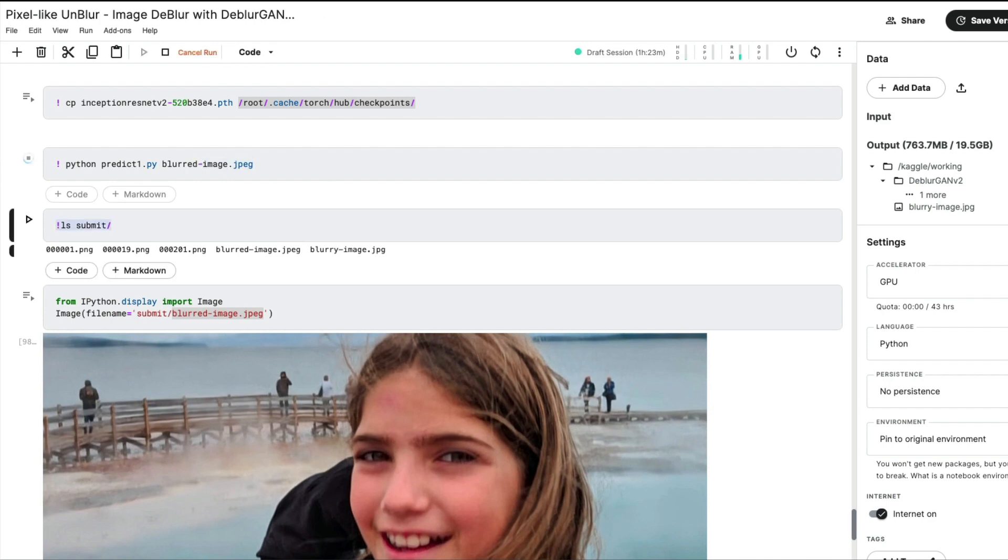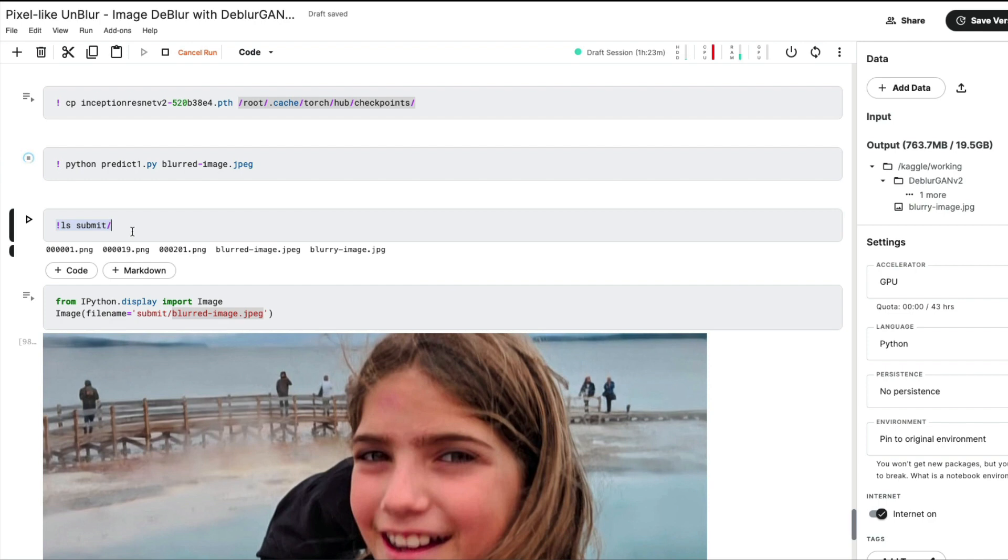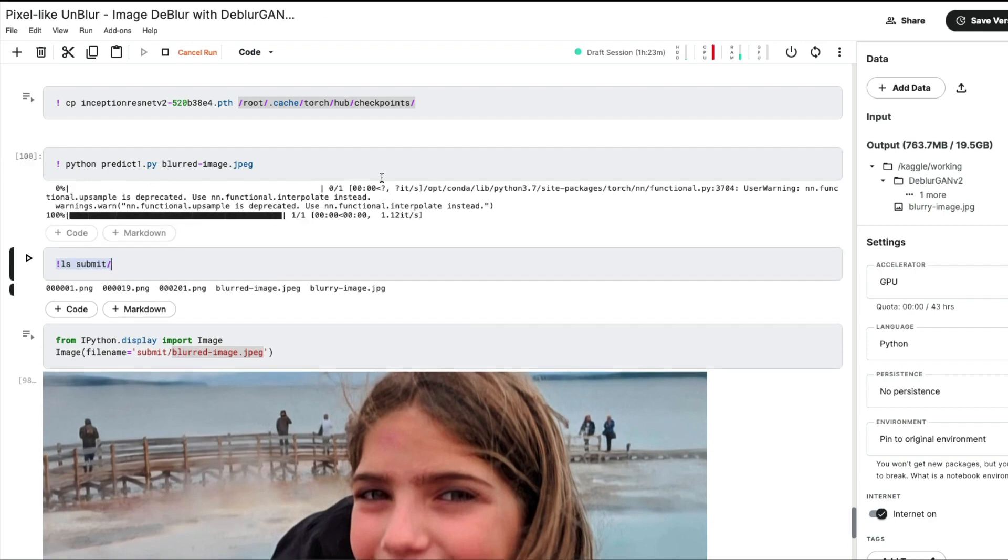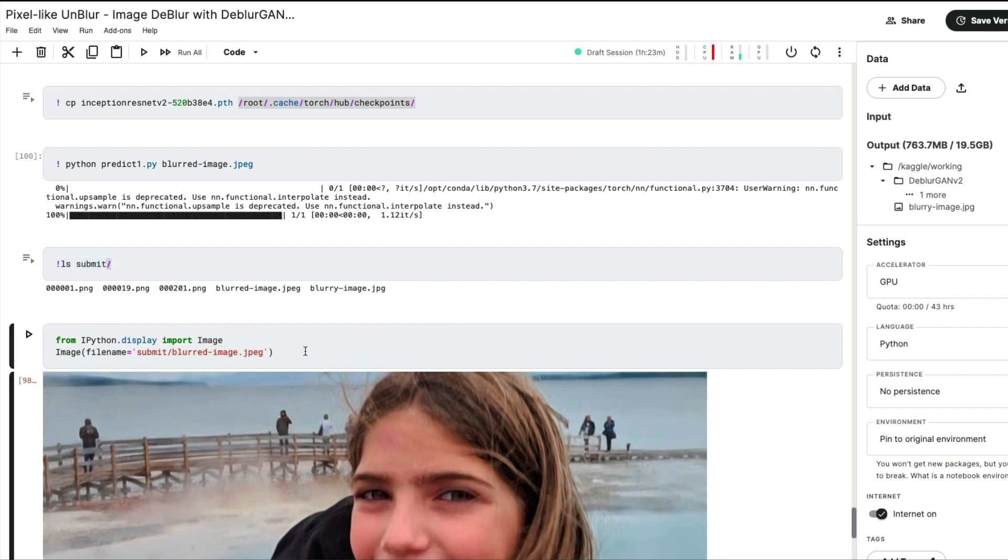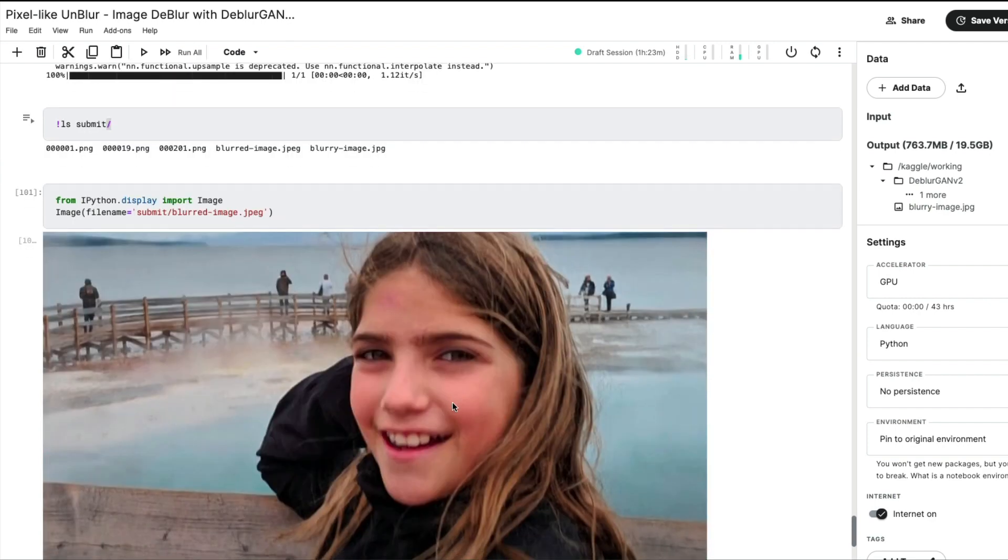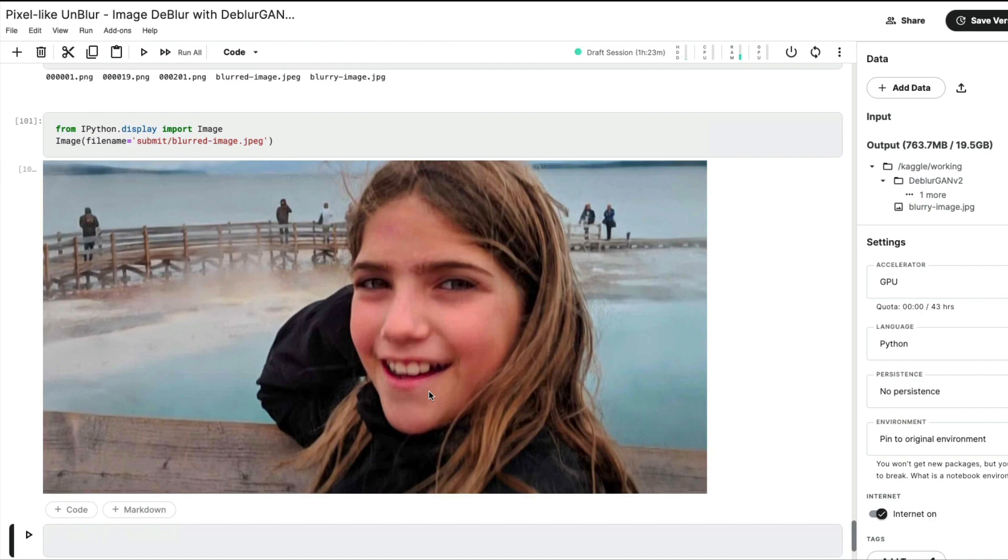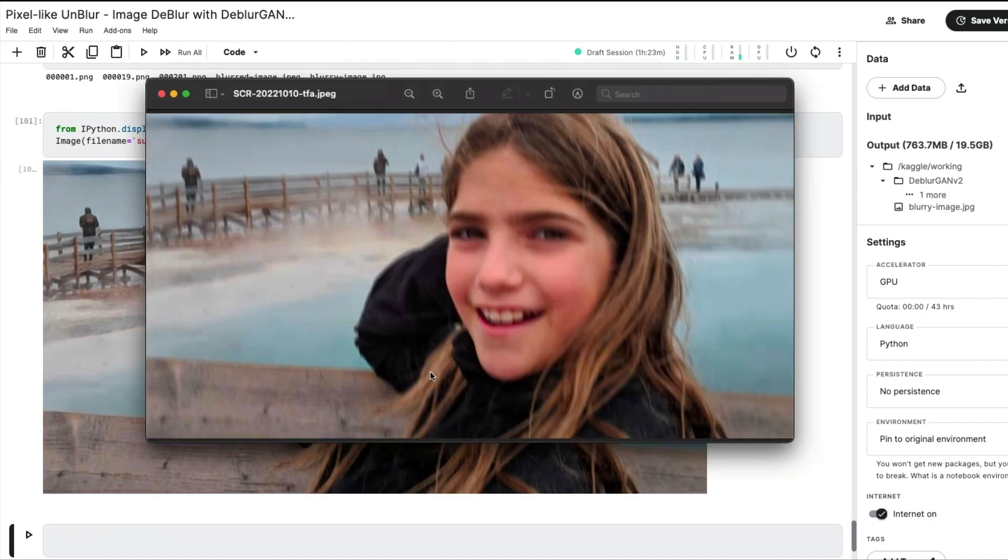As you can see, I'm going to execute this. Once I execute it, it's going to create the output image inside a folder or subfolder called submit. You can see once this process finishes, there is an image stored inside the submit folder, and that image is what I'm going to display. You can see this is the unblurred image using DeblurGAN, and this is how it looks.